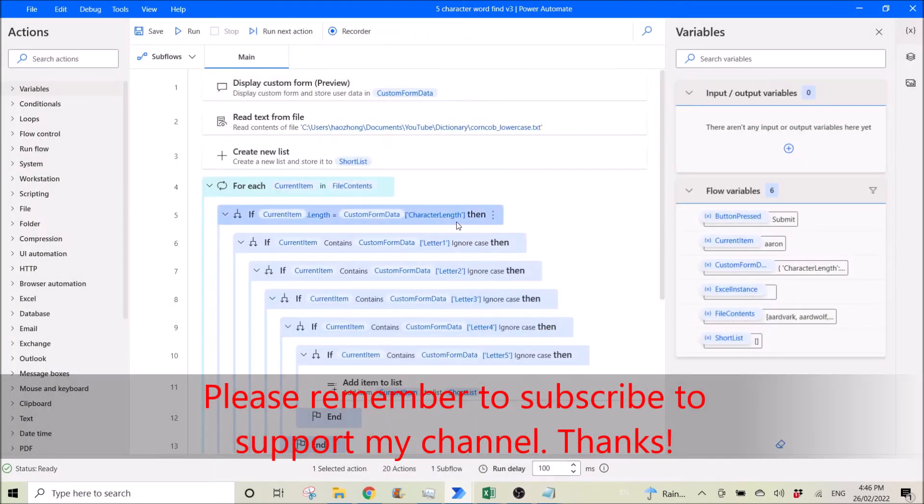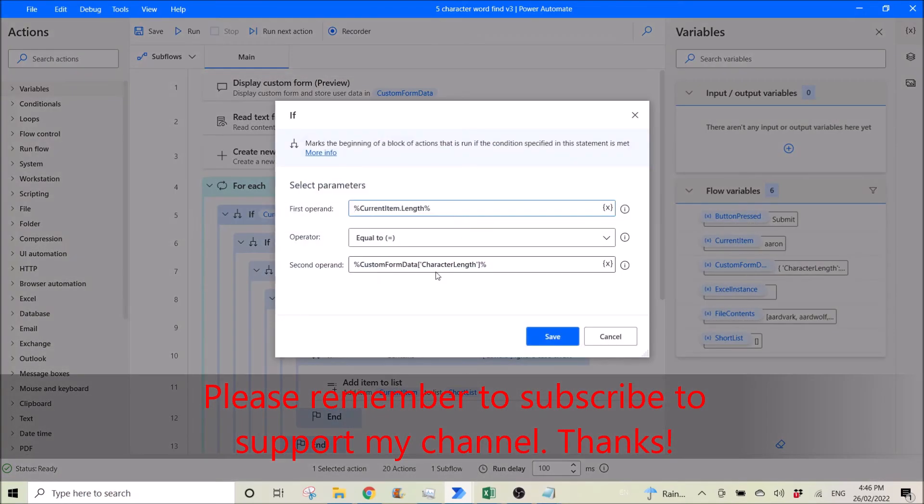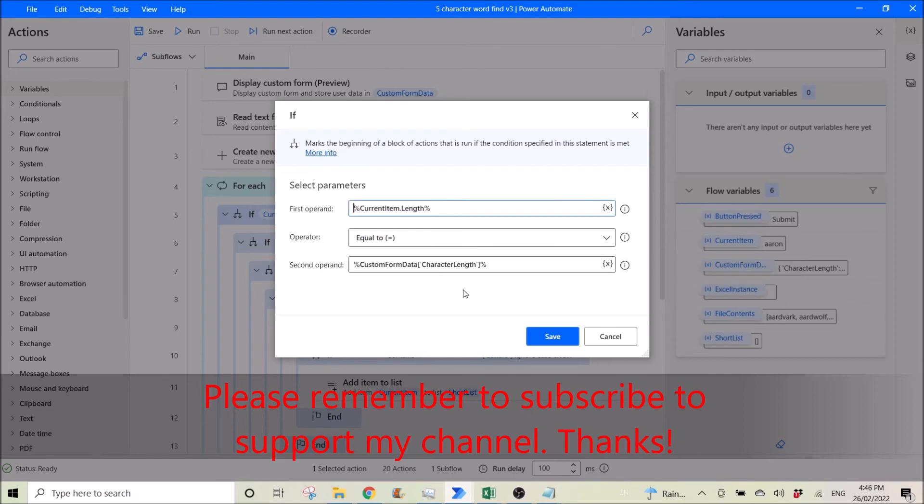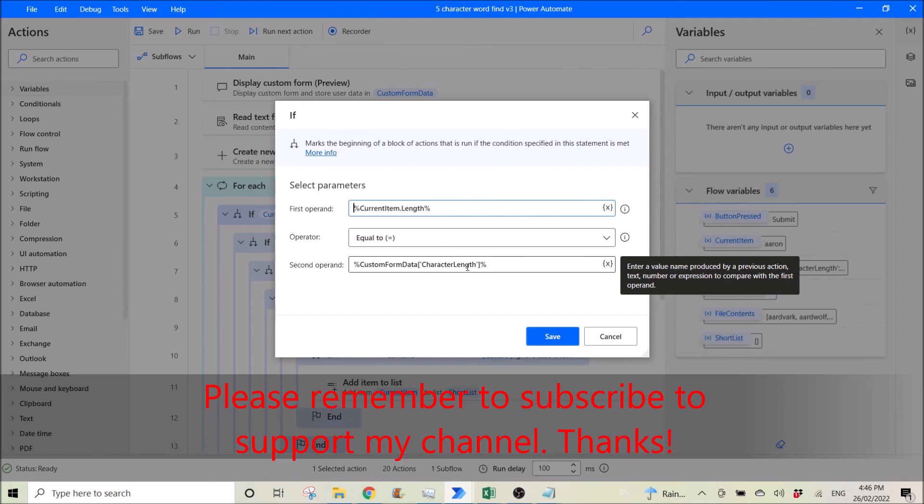Then I put the ID. So I open bracket, dash character length. Sorry, apostrophe, credit line, apostrophe, and n percent.